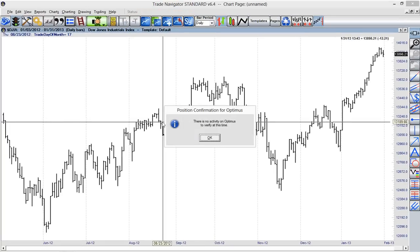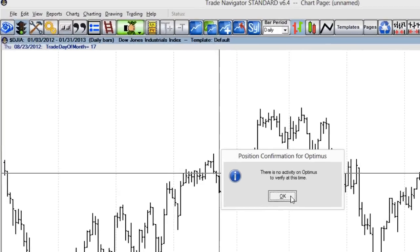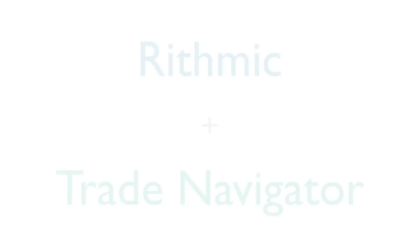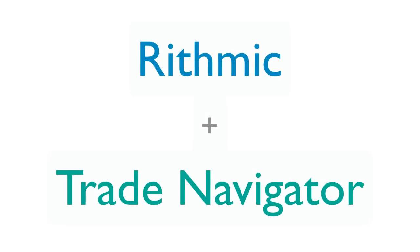This last message will come up if there are no open positions in your account. We'll know we're successfully connected once the traffic light turns green. At that point, you should be successfully connected and able to use Rhythmic and Trade Navigator together.